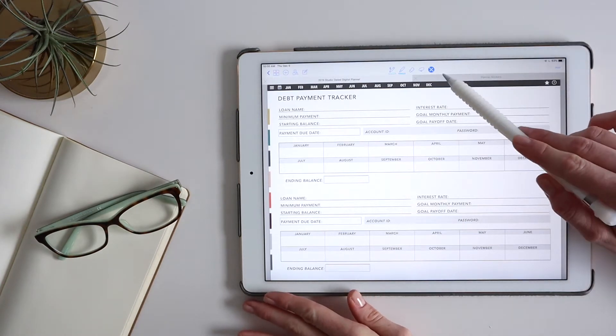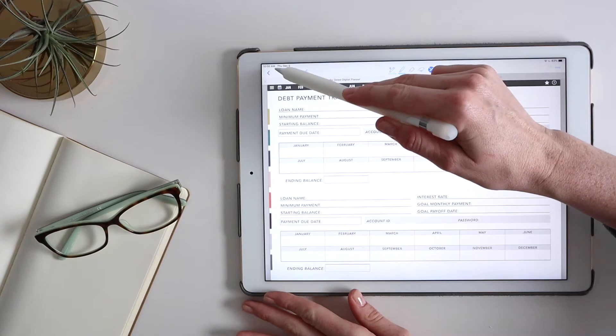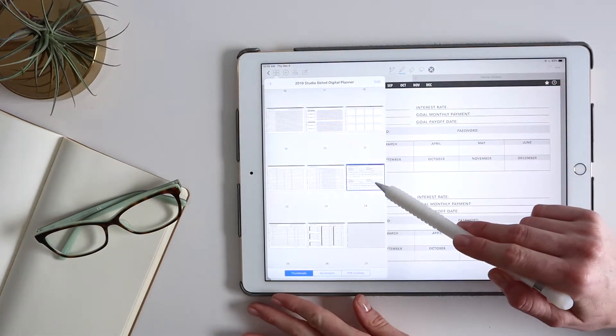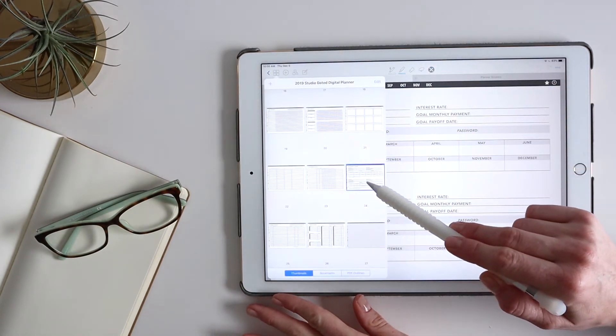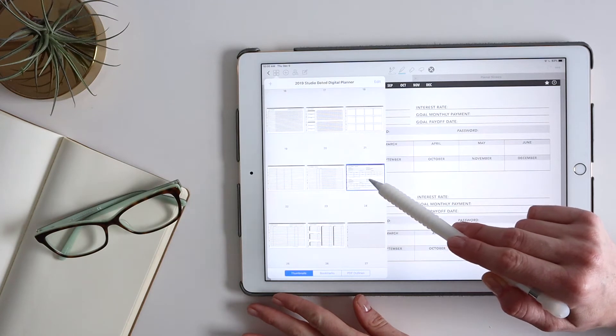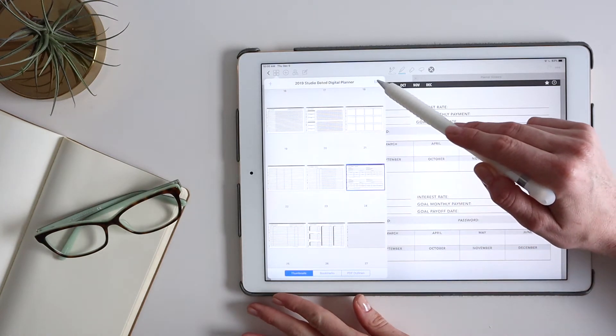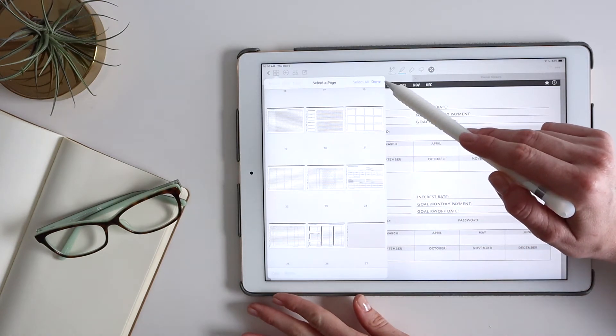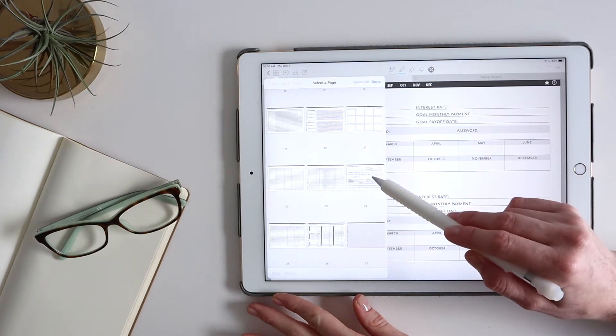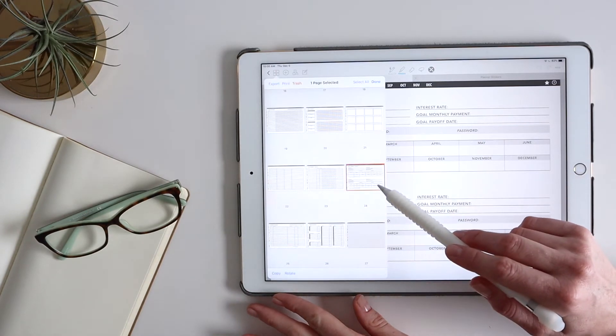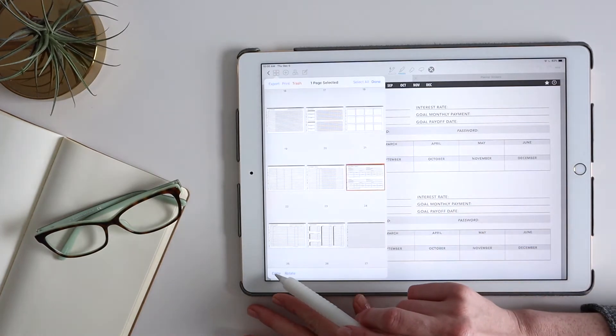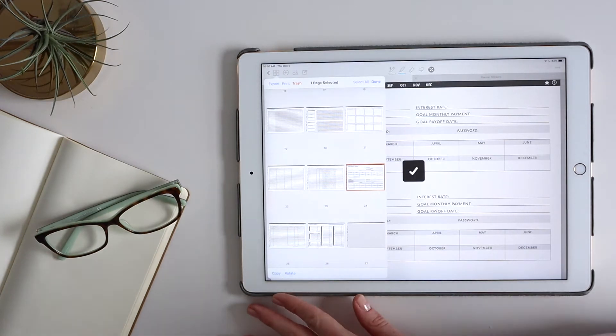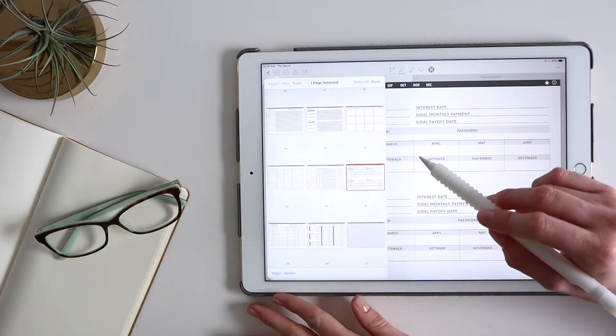So what I do is I click here, the four squares, and you can see I have the right page highlighted here. I'm going to click Edit, and I'm going to click this one page. Copy. So this page has been copied.